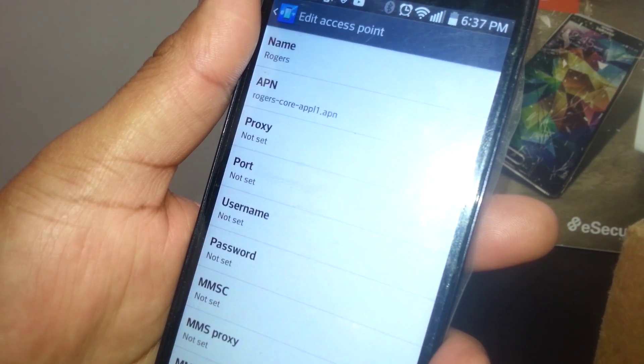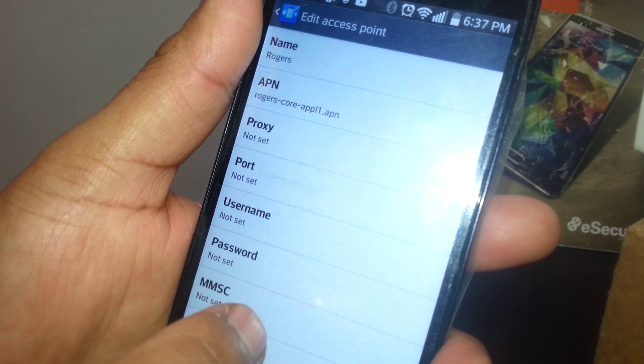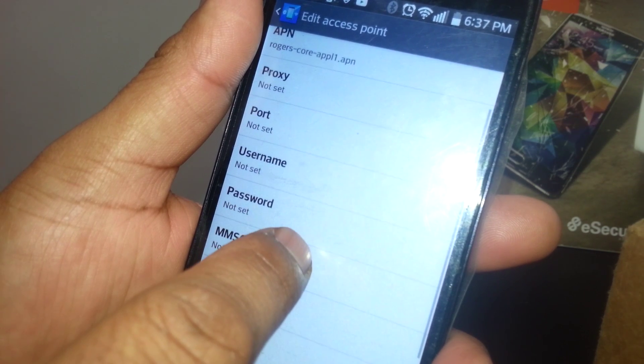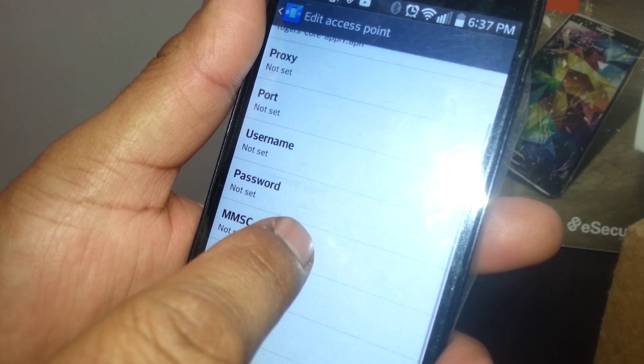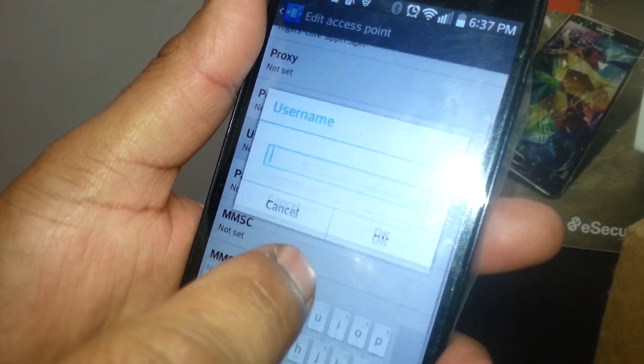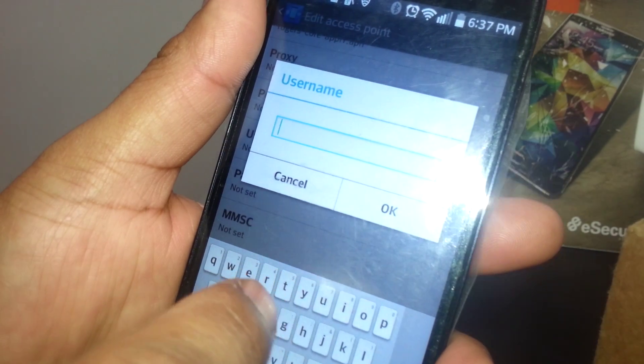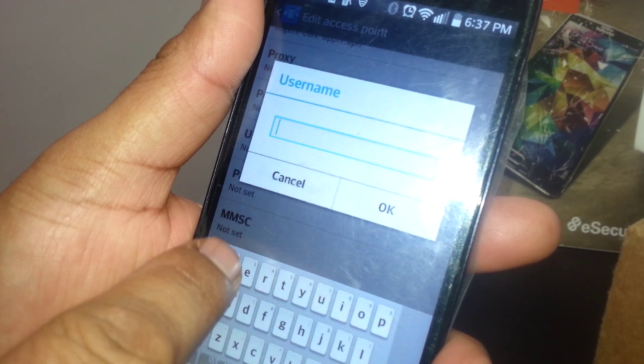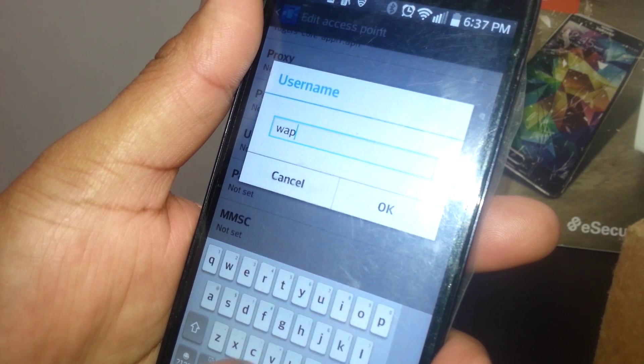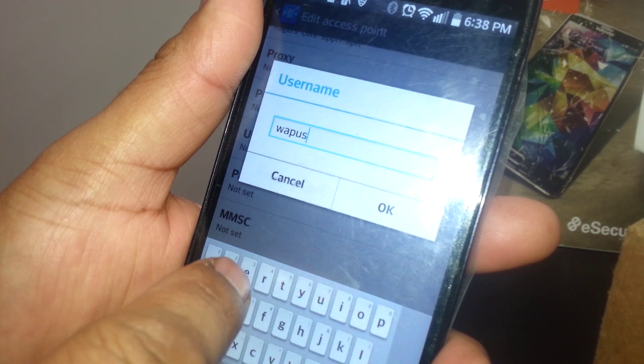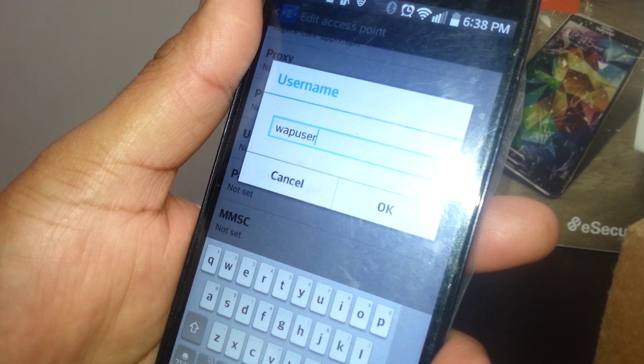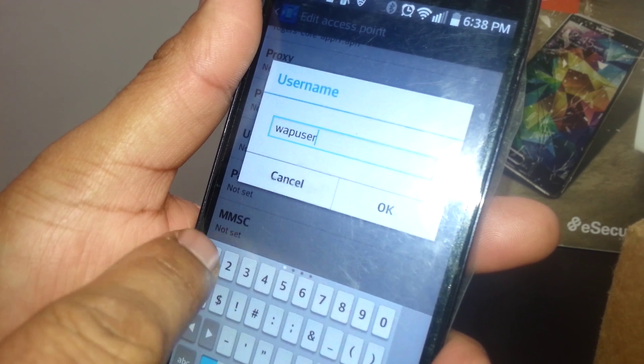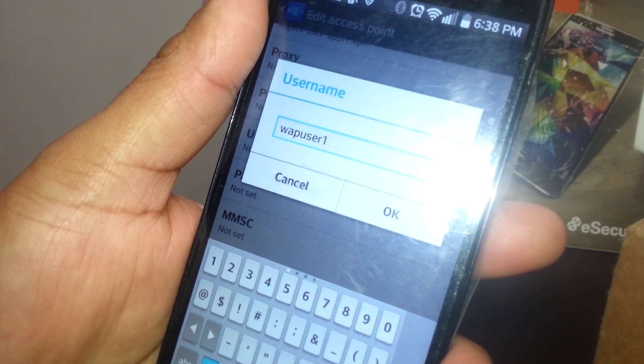You're going to edit Username. Username is going to be wapuser1. W-A-P-U-S-E-R and then the number 1. Hit OK.